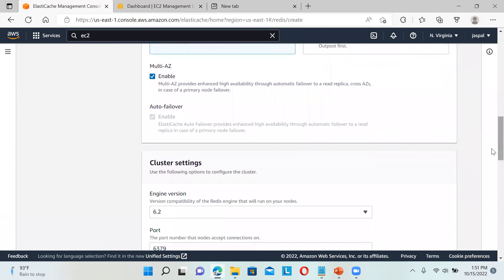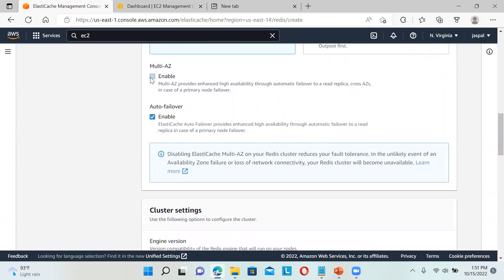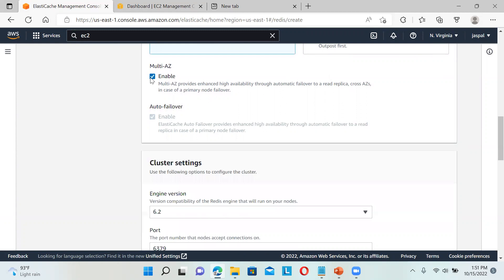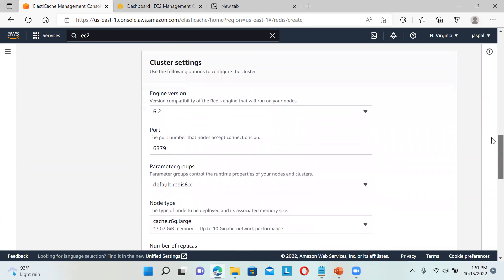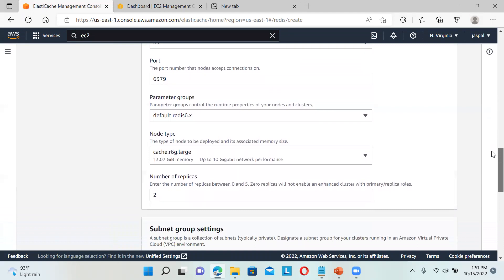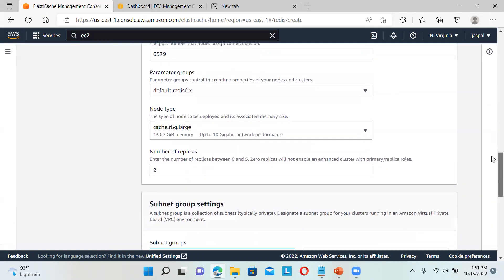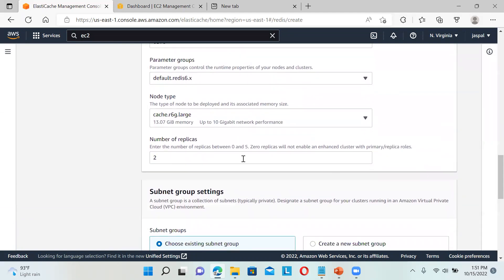For multi-AZ, you can keep it or remove it. Cluster settings show the version number, port number, parameter, node type, number of replicas - how many you want in case of failure.